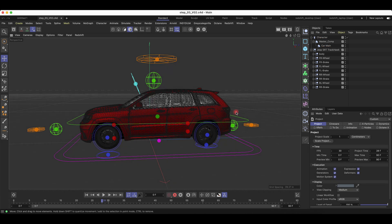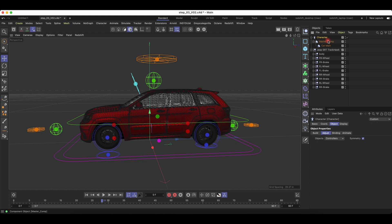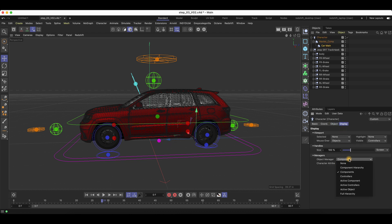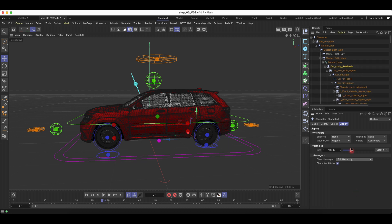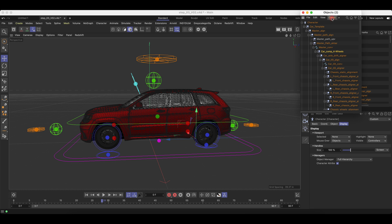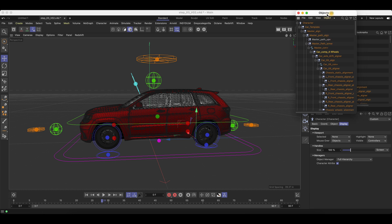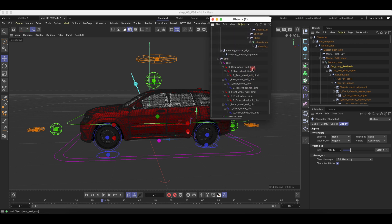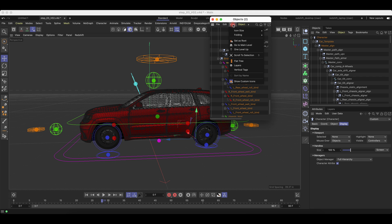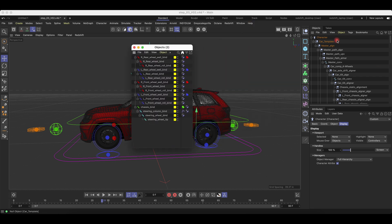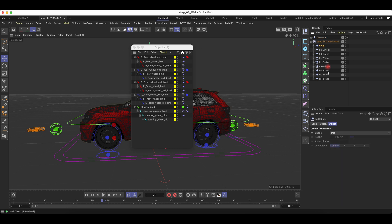Now that all the points are correctly placed, we can move on to binding the object. Go to Car Main, then you go down to Object Manager. Here you go to Full Hierarchy. Now let's duplicate our object manager for clarity. Once we're here, we scroll down to Root, go to View, set as Root, and now we have a clean view.